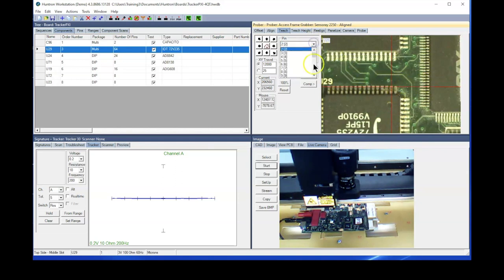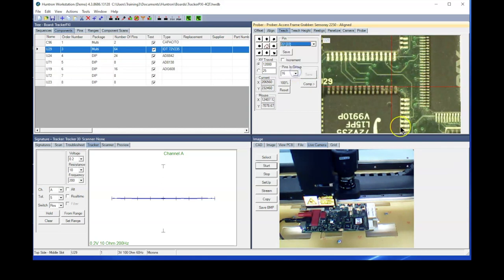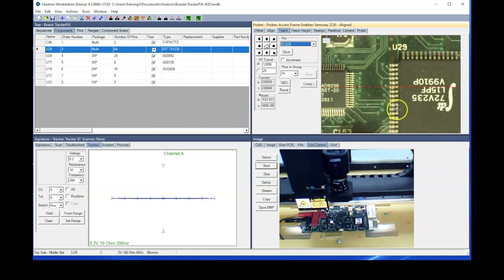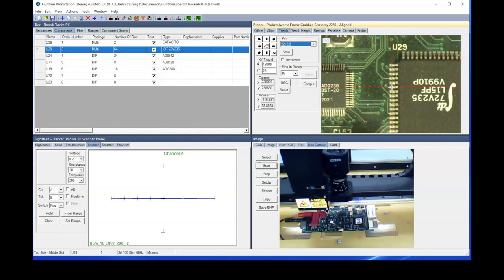We'll also check a pin for the vertical position. So we'll go to pin 22, which is on the left hand side. And you see the vertical position looks great as well. We want it right in the center of the pad. So this current alignment position looks very good. So what we want to do is now make this position permanent.